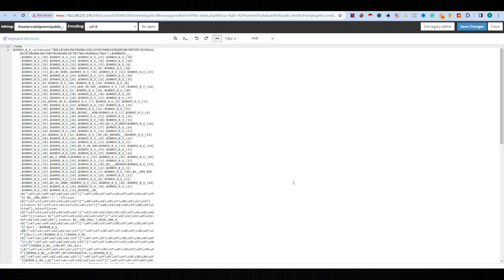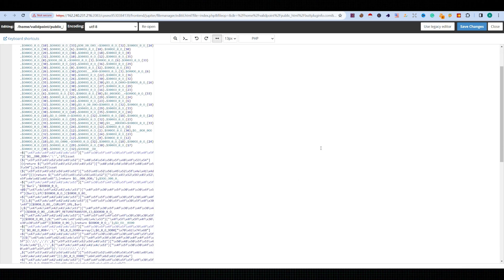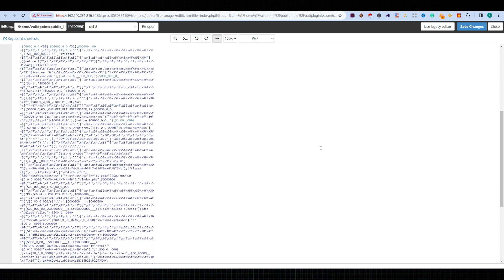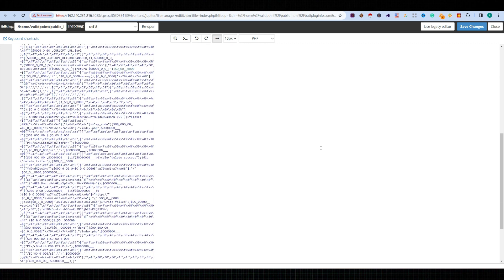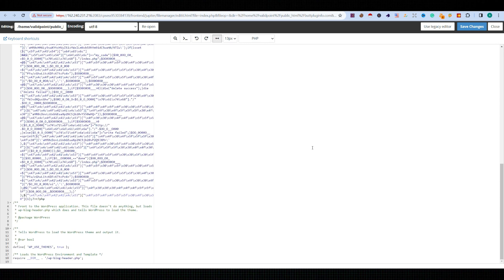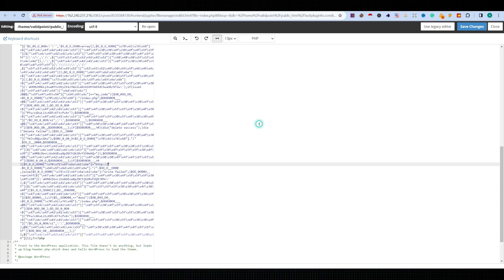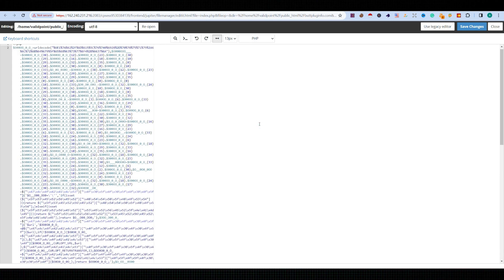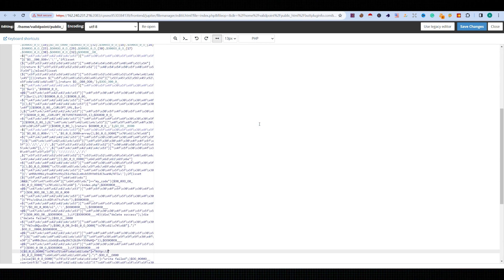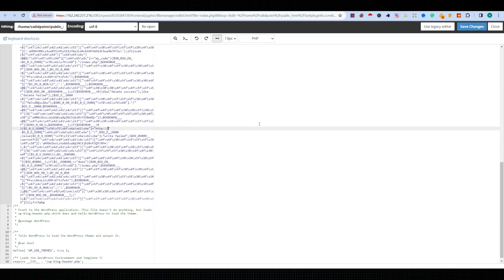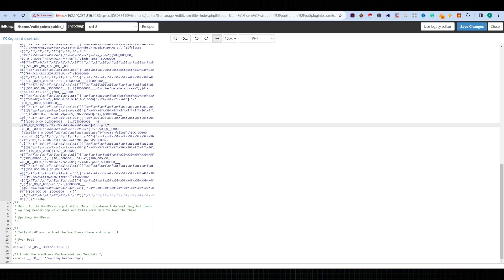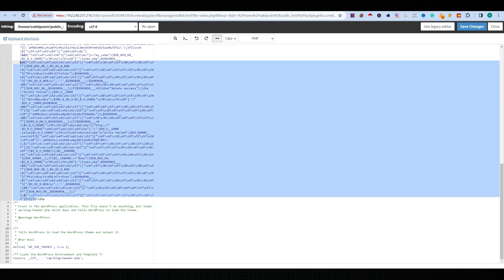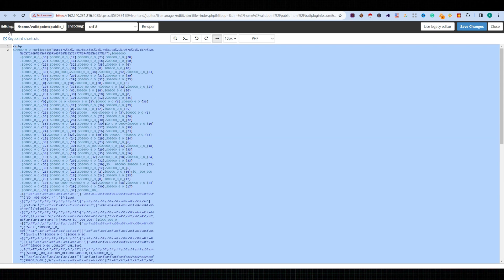system. We simply need to remove this part. Just select this erroneous code and click on Save Changes.